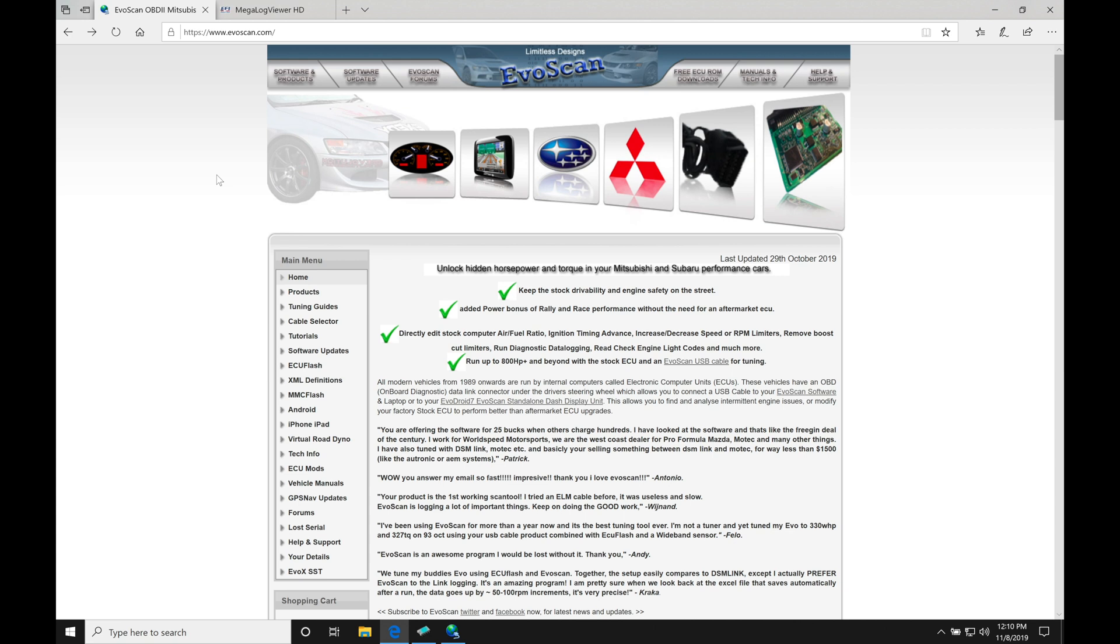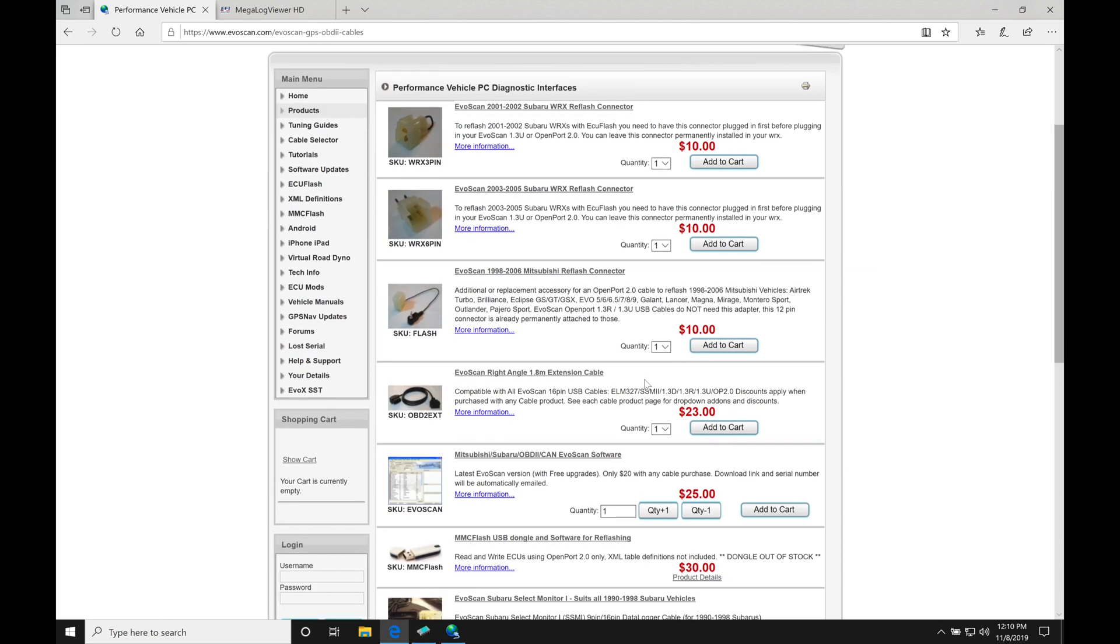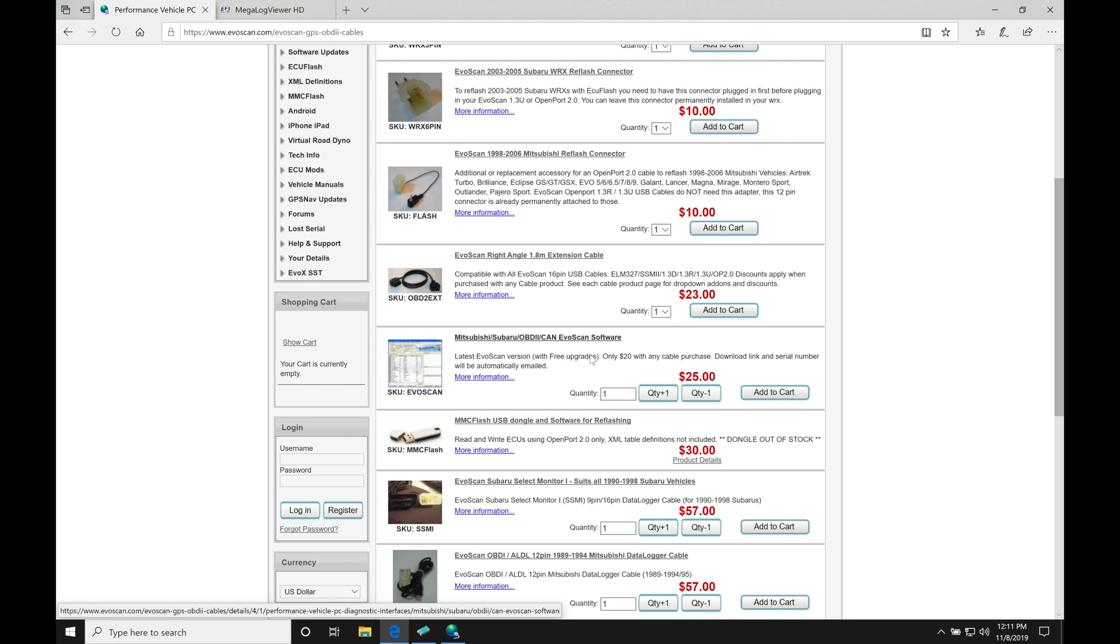First things first, let's go and download our EvoScan copy of the software. EvoScan is going to be a paid version, not free like ECU Flash. We'll have to go here to software and products. If I click on this link and move towards the middle of the page, we can find Mitsubishi Subaru OBD2 CAN EvoScan software. This is what we want to purchase. It's going to cost $25.